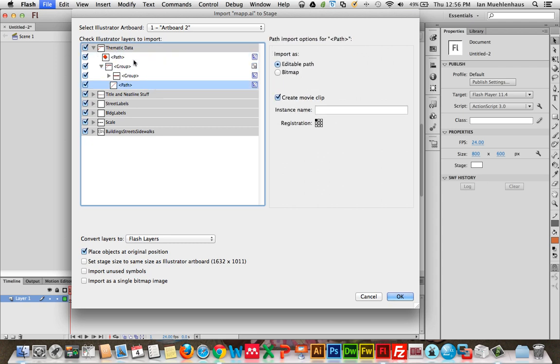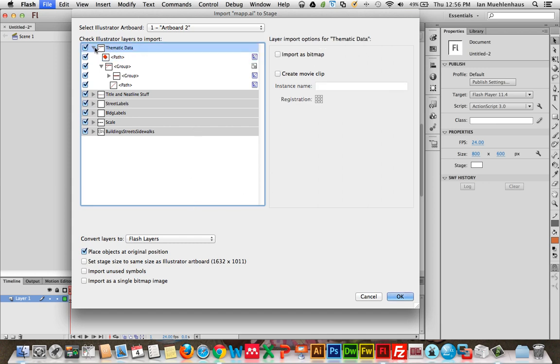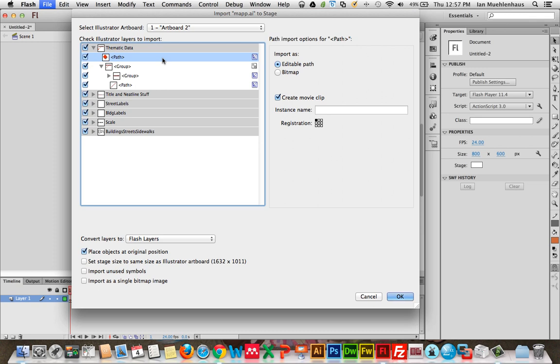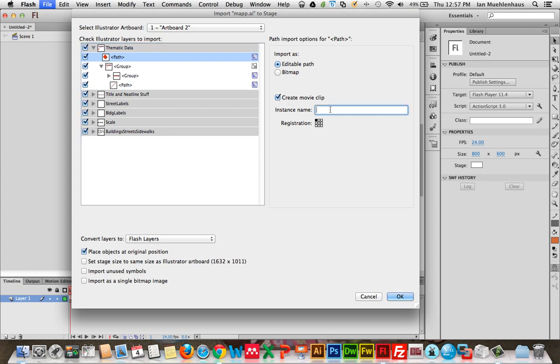Another thing you can do when you're importing is you can import objects that you want to provide interactivity to. It's a good idea to make them into what are called movie clips in Flash. You can do that later by selecting them and hitting F8 on your keyboard. But since we're here organizing our map anyway, anything you think is going to need interactivity of any sort, and even if you end up not giving it interactivity, it's a great idea to make it a movie clip right now. You always want to keep it in an editable path. A bitmap means it'll make it into a raster picture. And these are all vector files, so we want to keep them vector so we can tweak them in Flash. But down here, you'll see create movie clip. And you can give it an instance name. And this is getting a little bit ahead of myself, but you always want to give your movie clips instance names if you're going to add interactivity.